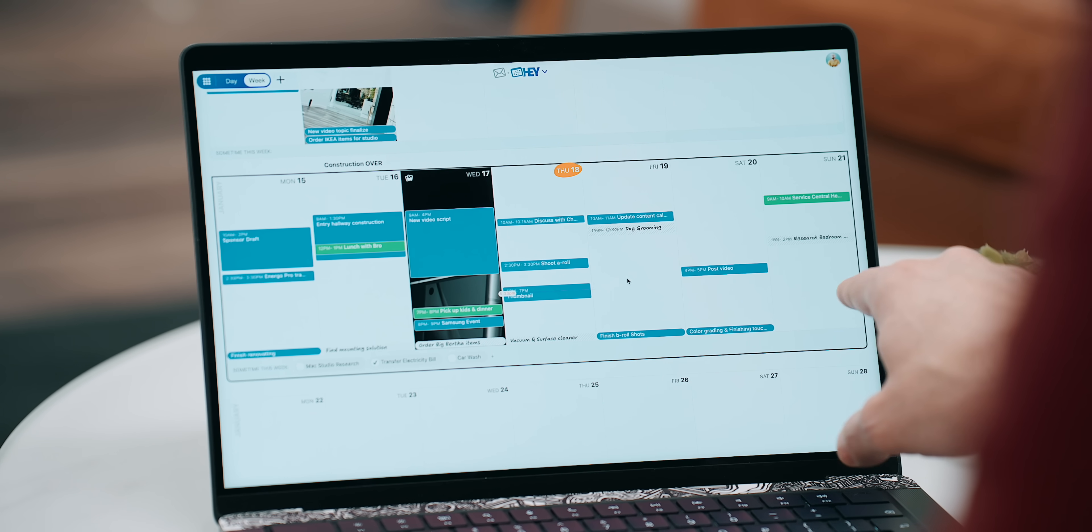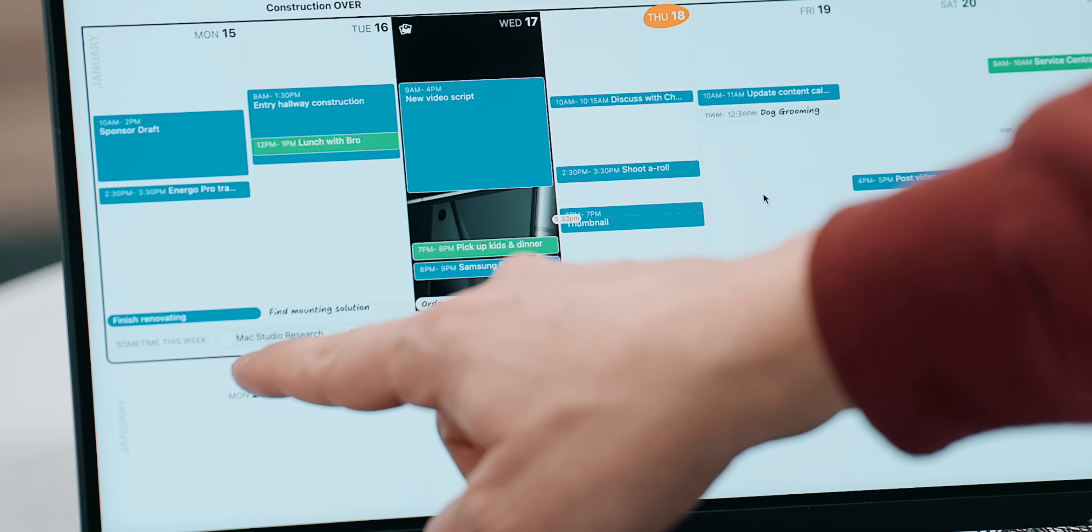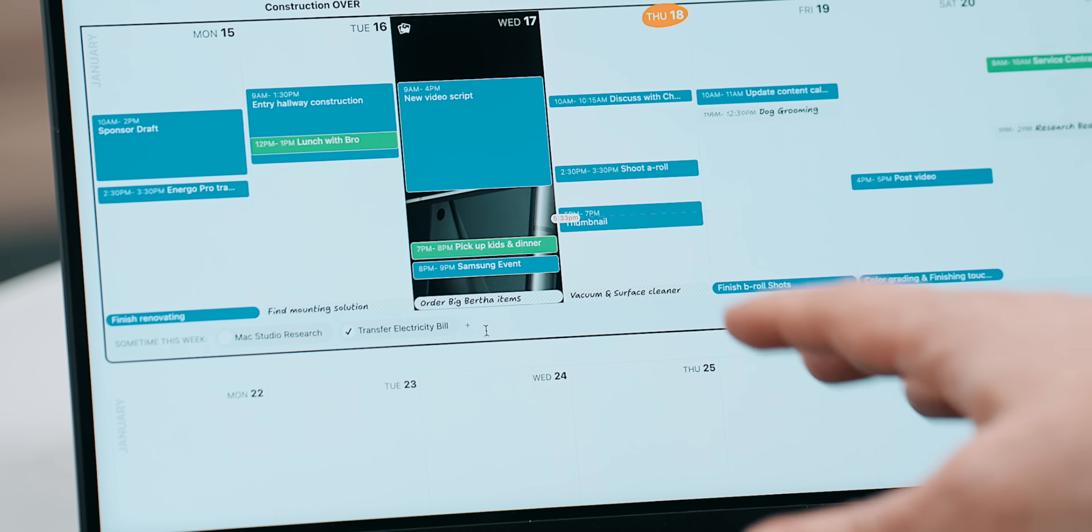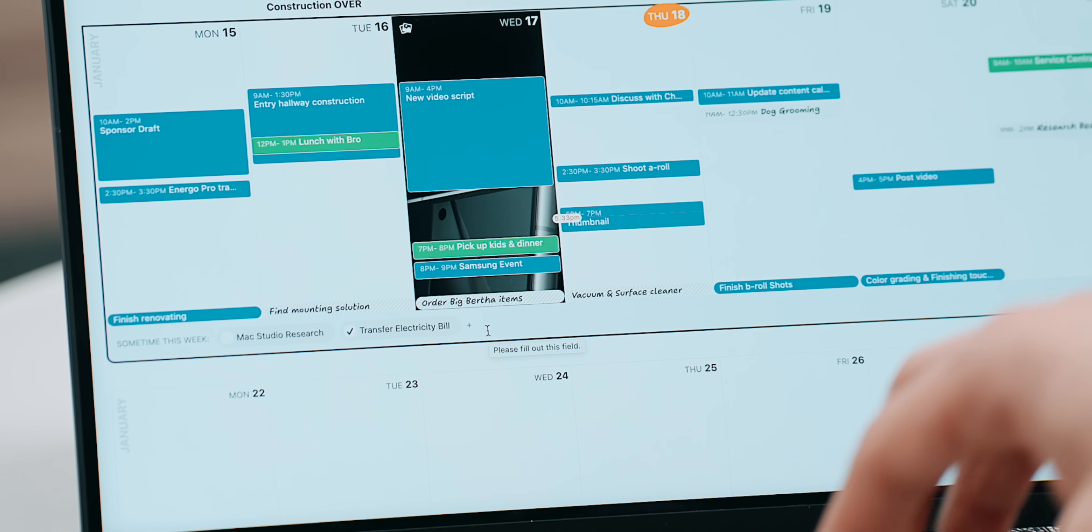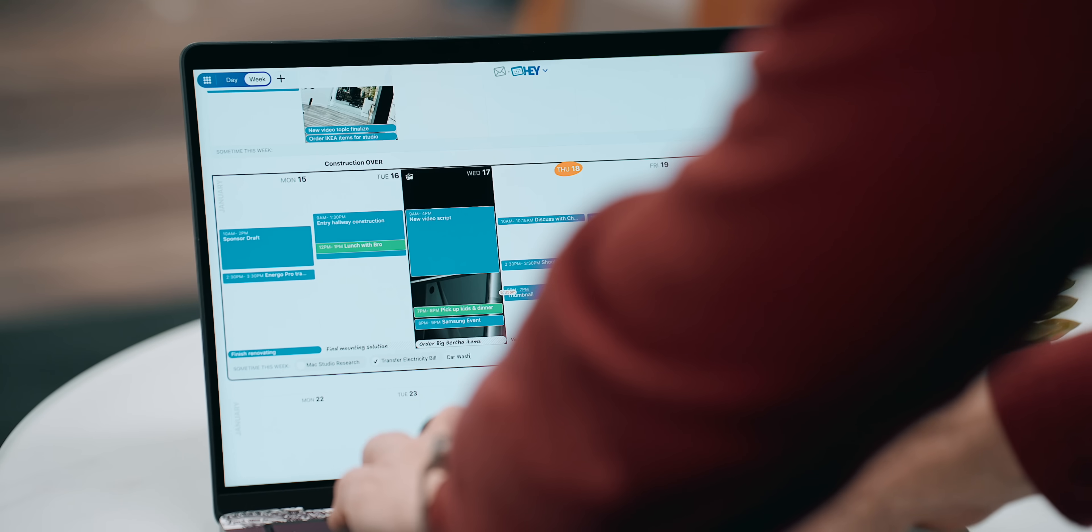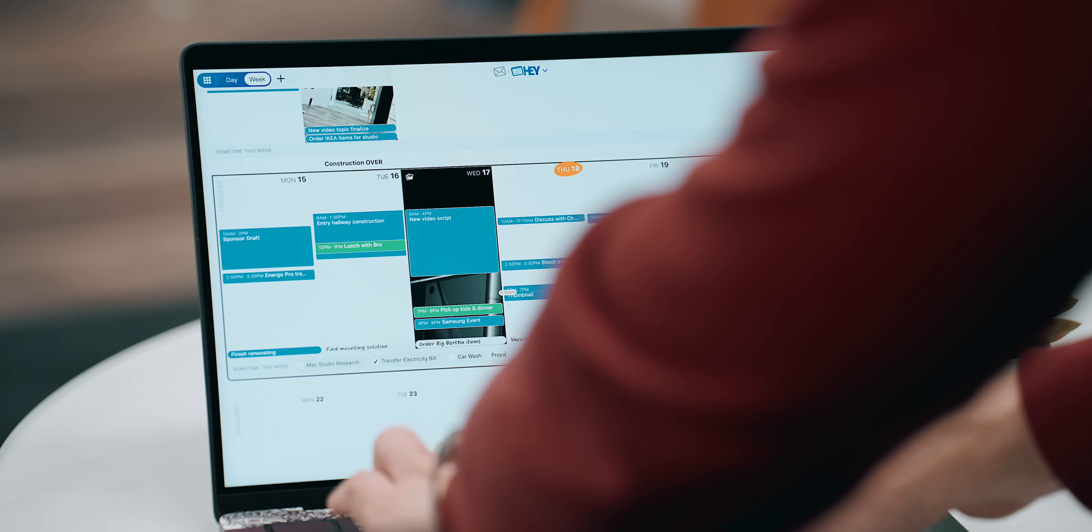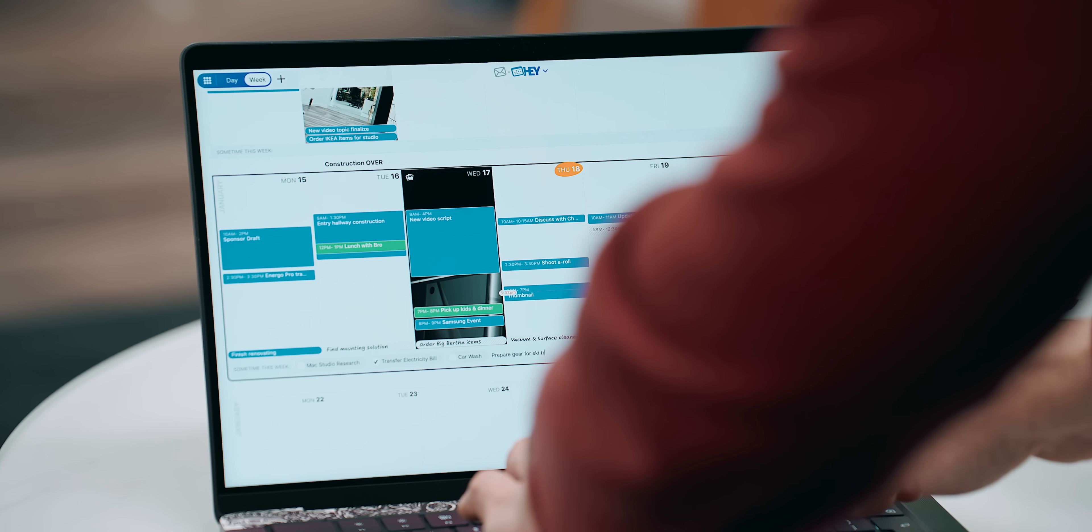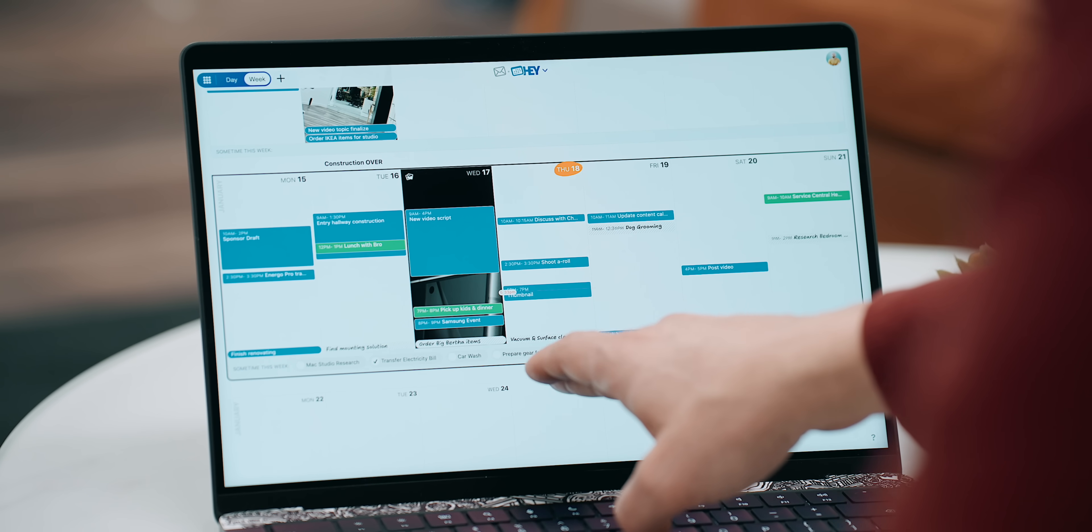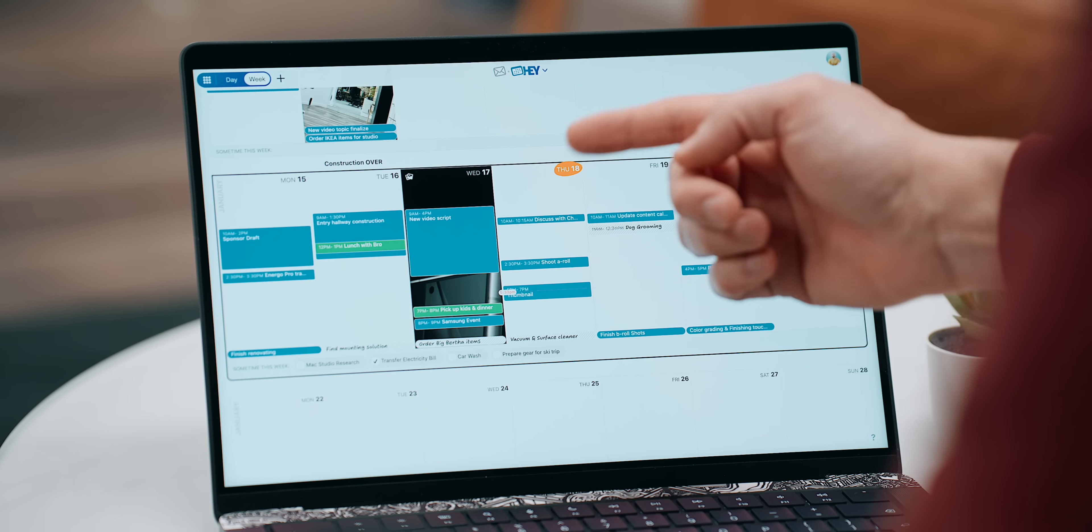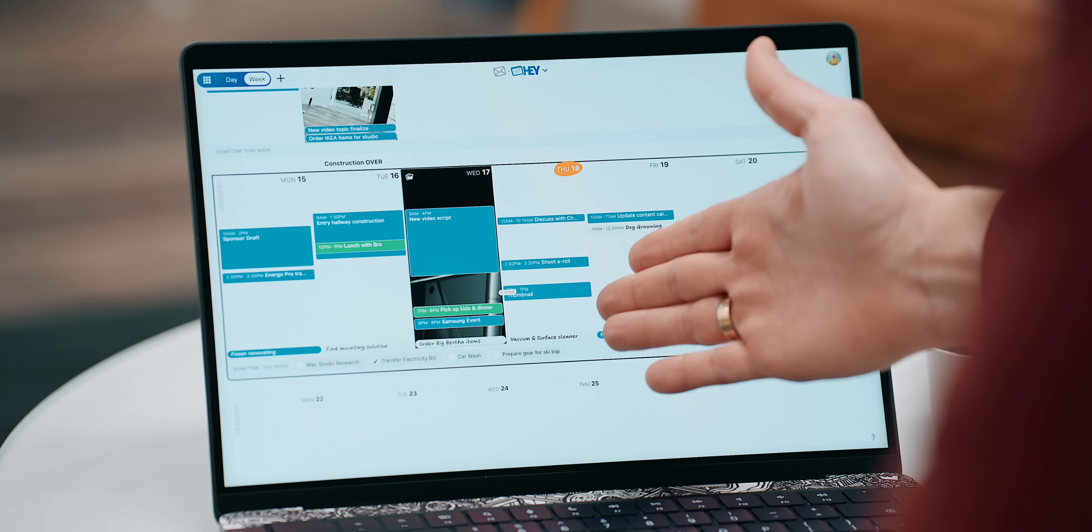Furthermore, at the very bottom of each week, there's this section called sometime this week. Here you add things that you want to do but, you know, not necessary. So I can just do car wash, I can do, let's say, prepare gear for ski trip and so forth. And all these things will stay sometime this week and they will transfer over the next week and pile up until you find time for them.